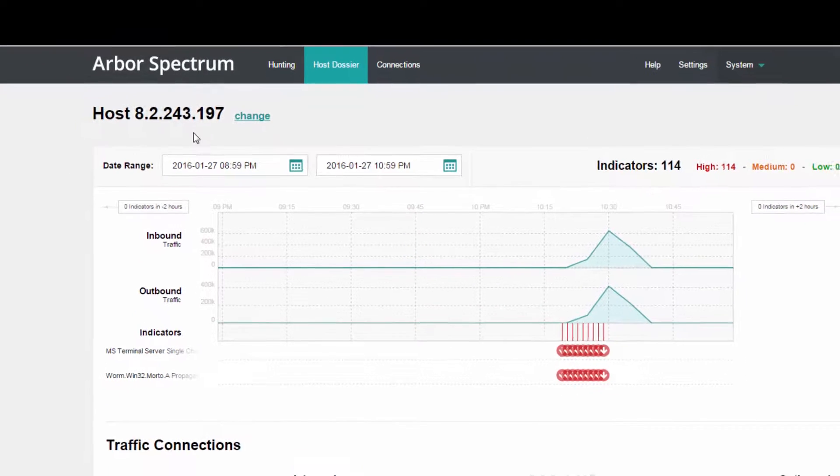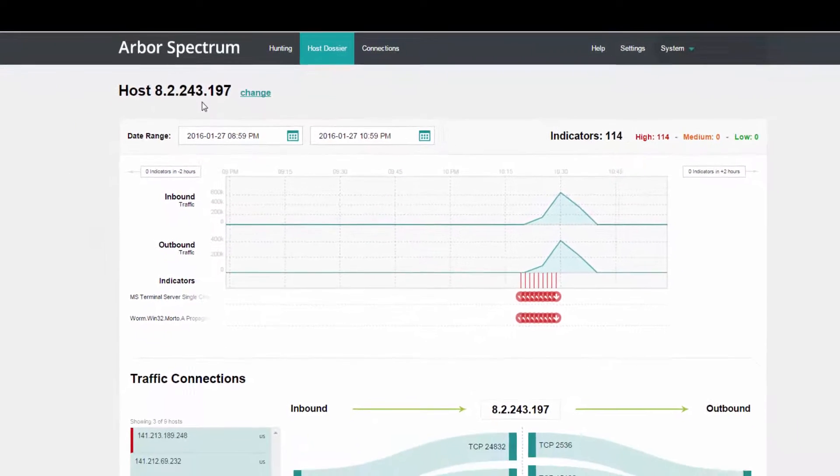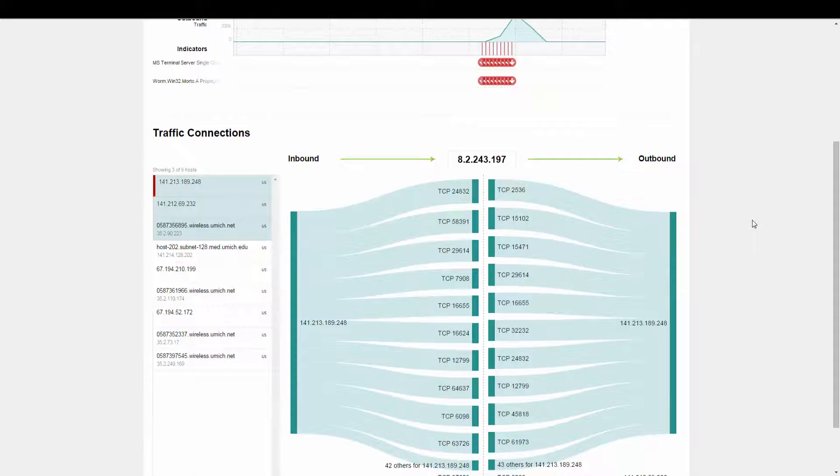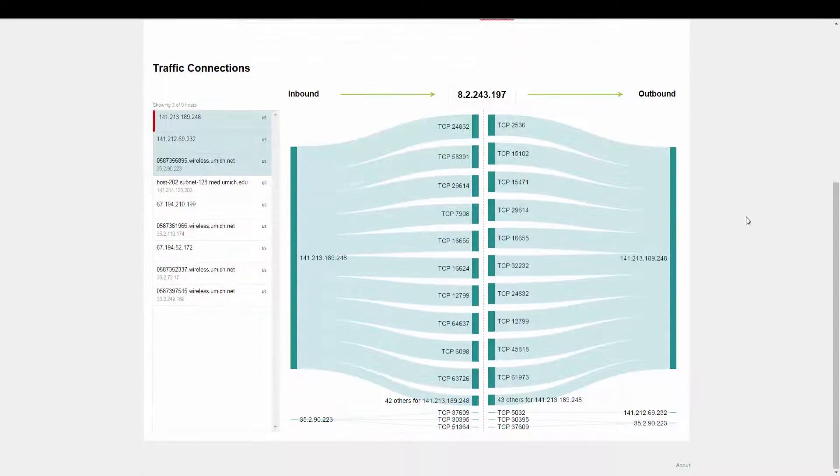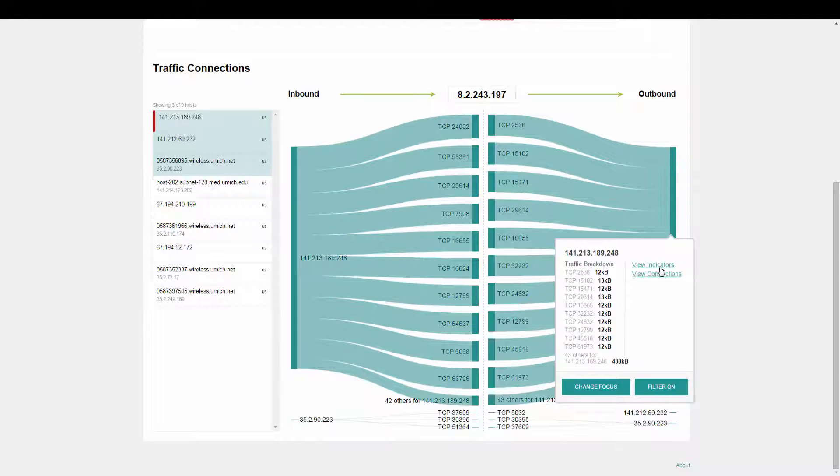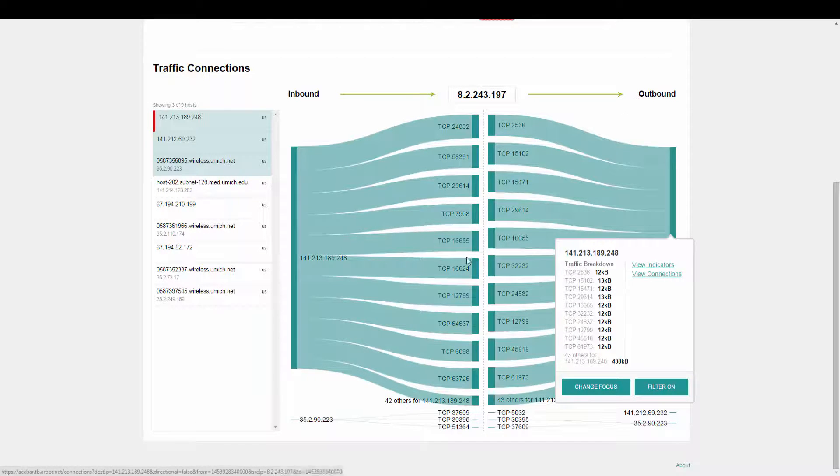But let's go back to this host that we've identified. We're really interested in taking a look at who this host is communicating with and getting more information on those connections. So let's move into the Connections page.